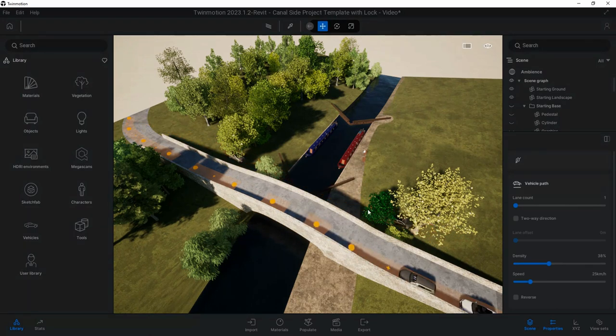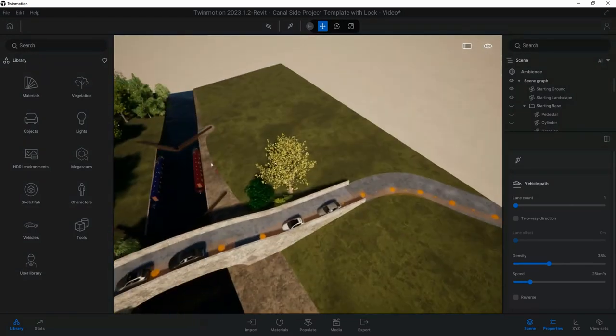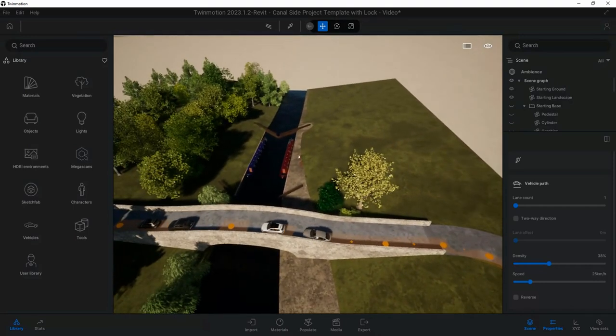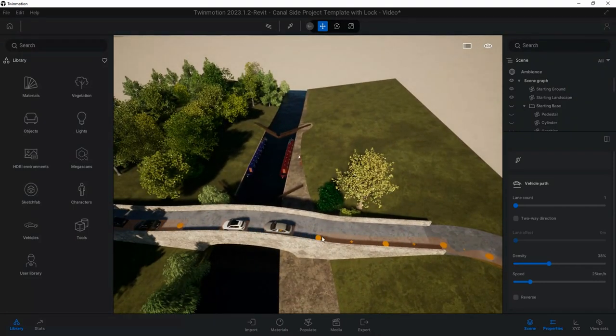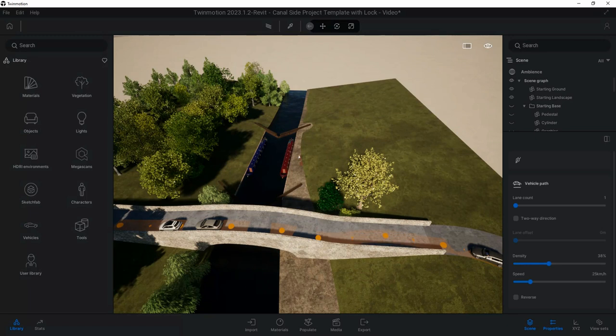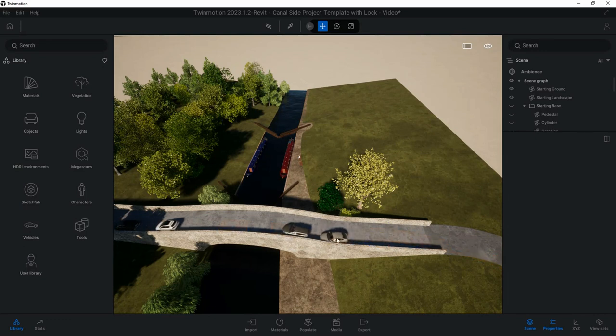Then hit the Escape key, which stops dropping the path, and then we can start to see our vehicles moving along that path. If I was to move this vehicle path out to here for instance, we can then see the vehicles will follow that path.